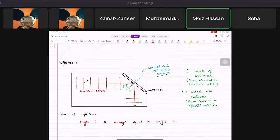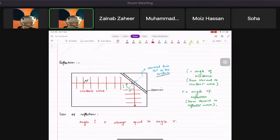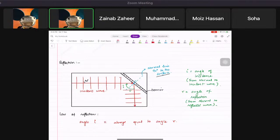Let me show you a question they'll give you in the exam. It's best to take a protractor with you because you need to measure angle i and angle r. Sometimes you can judge it by eye, but it's best to be accurate.